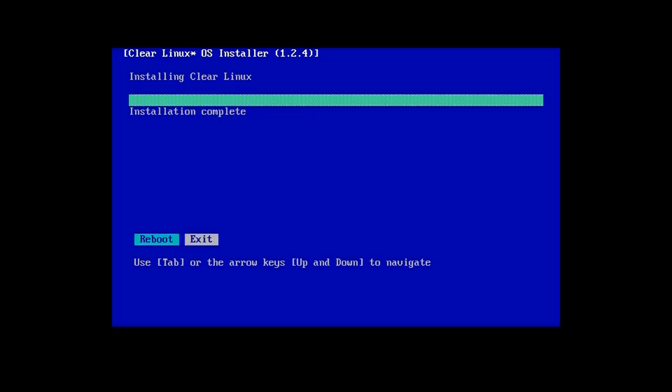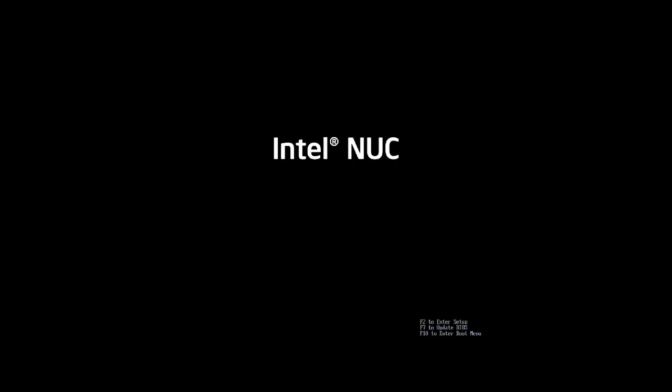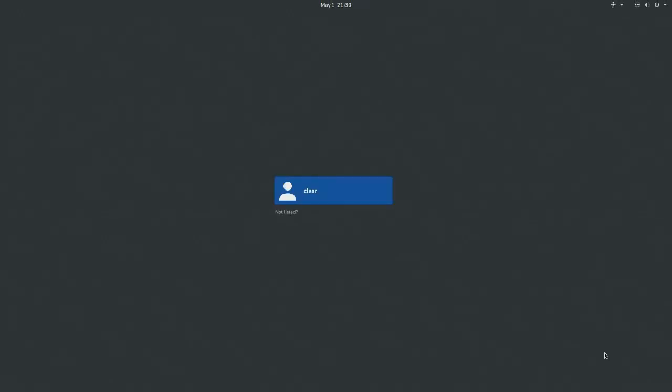When it's complete, press Enter to reboot the system. Remove the USB stick when the screen goes black so it will now boot onto the image on the hard drive. This time we'll see the Clear Linux desktop login for the clear user. Click on the username or press Enter and enter the password you used during the installer setup to log in and show the Clear Linux desktop.